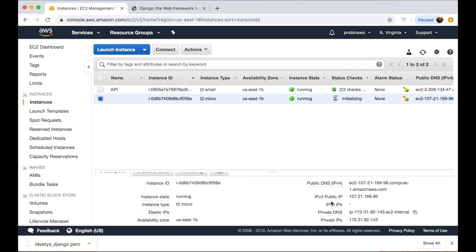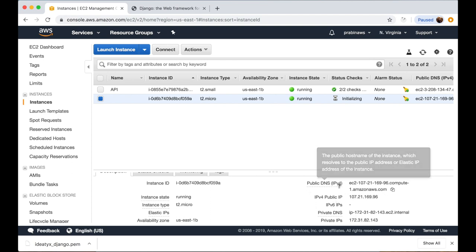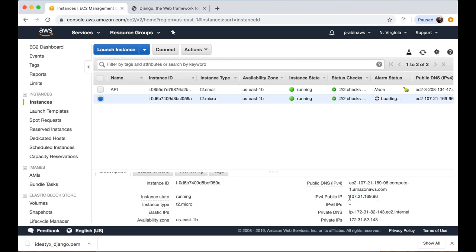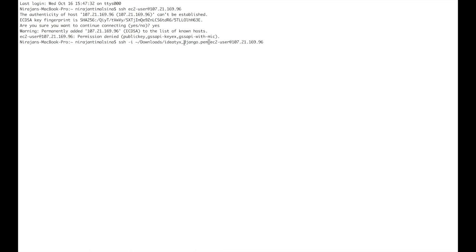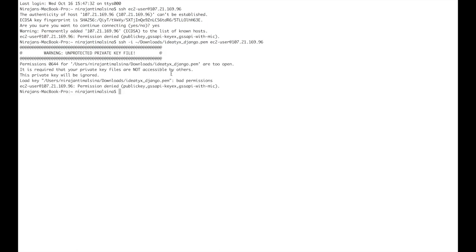We can click on the running instance and see the details below, including the IPv4 public IP and IPv4 public DNS. We can use these to access the server from the terminal. Let's copy the IP address and go to the terminal, where we SSH as ec2-user at this IP address. You can see the permission is denied — this is because we need to provide the key file. The key file is in the downloads folder.